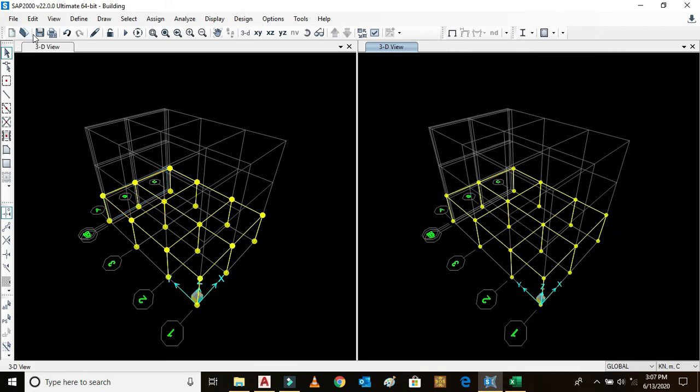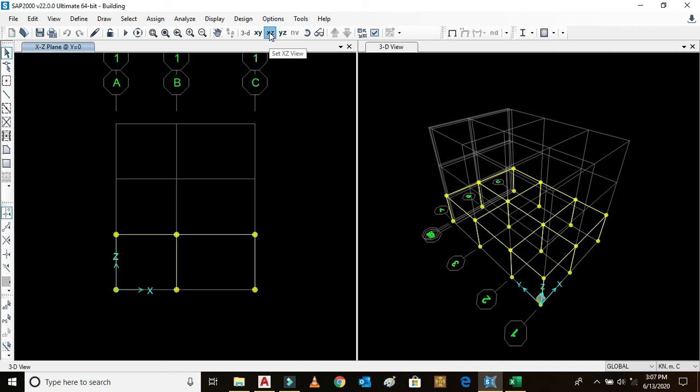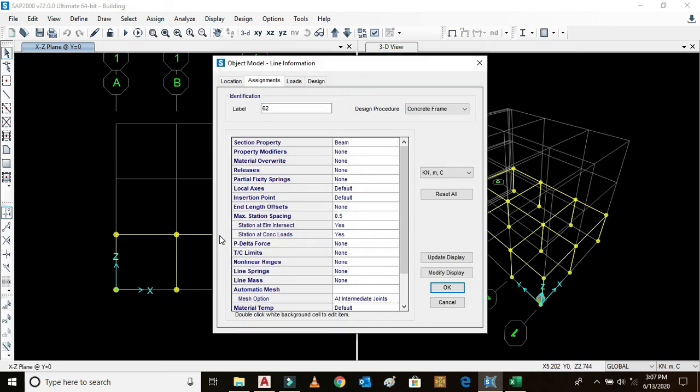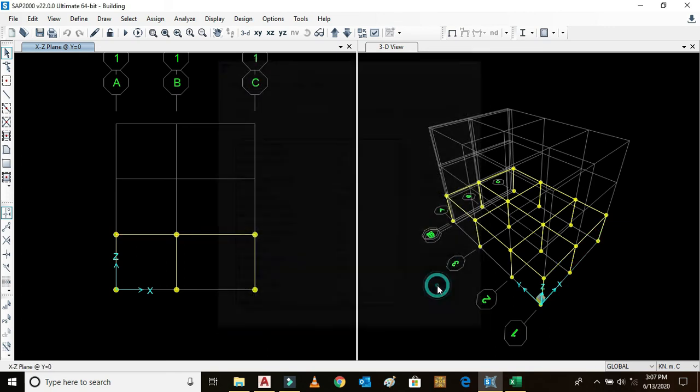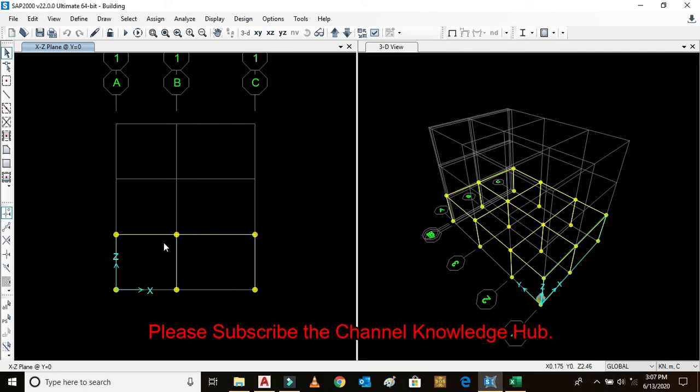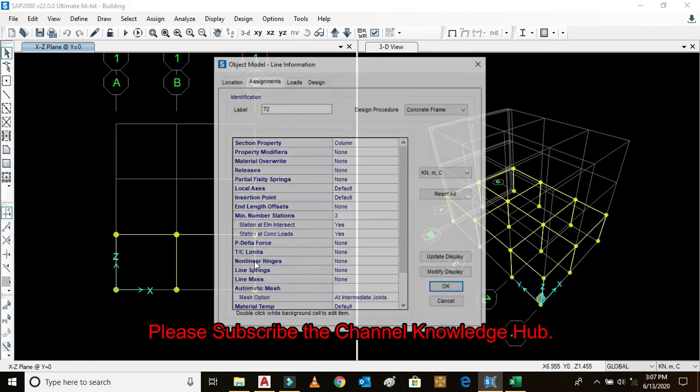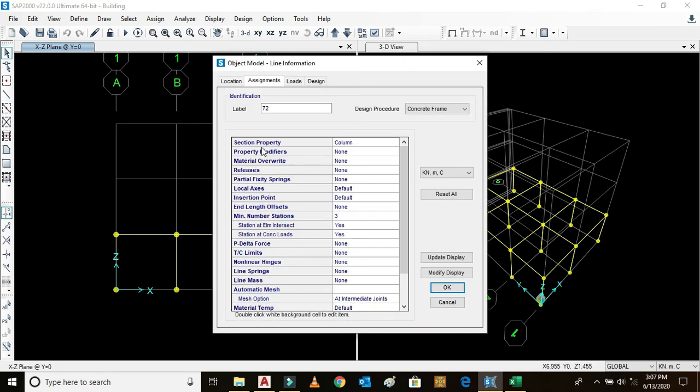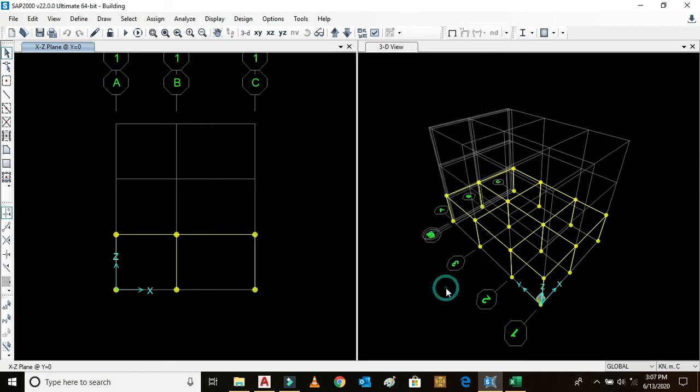We can also check by clicking deselect and right click. Section property is beam, meaning the horizontal members are beams. Now this would be column, and we can see this is the column.